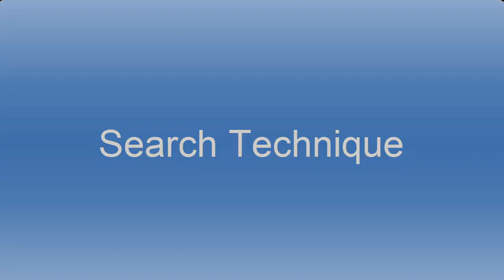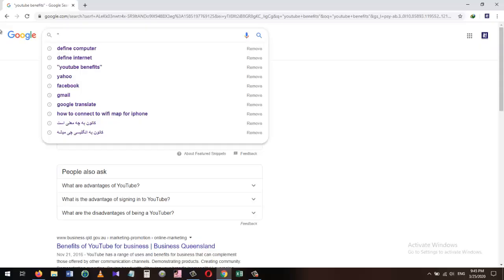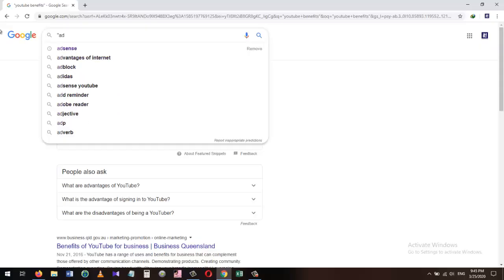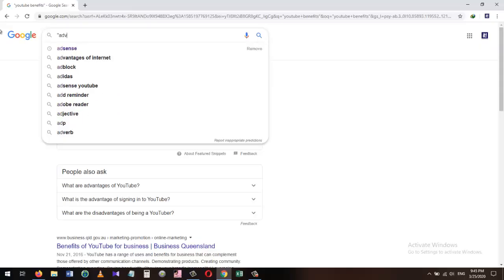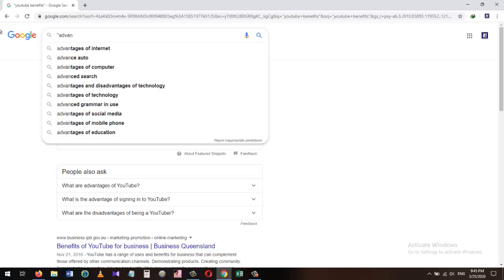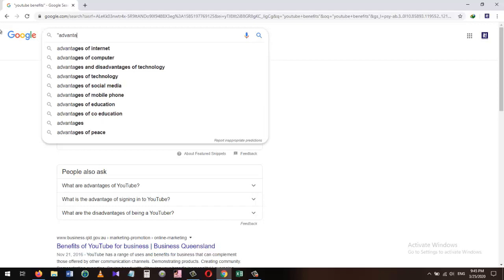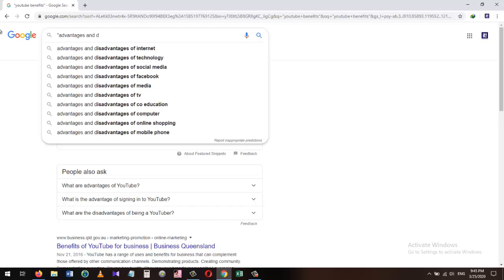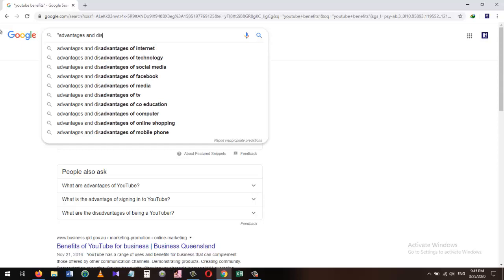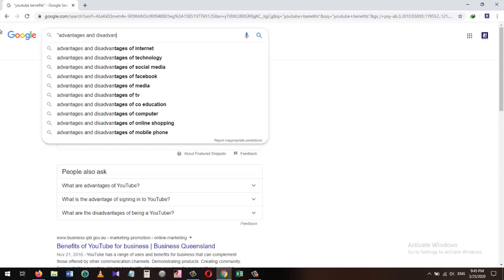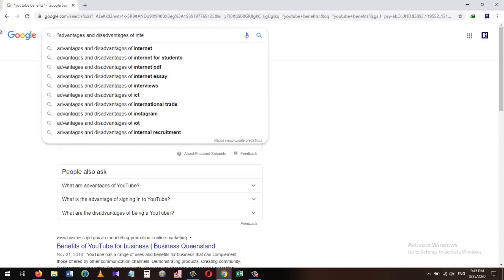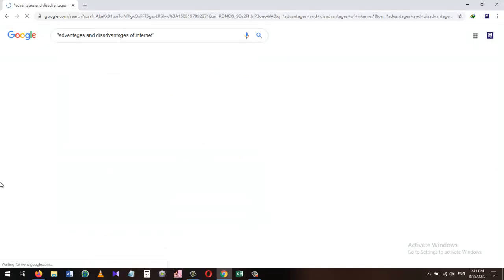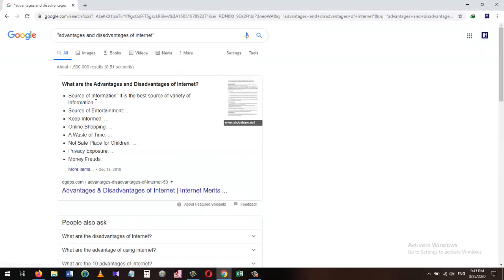Three: How to search the internet for specific words or sentences and find the topics that have the exact wording in the search result. For this purpose, we can put the words we want to search for in double quotation and press enter. Here I want to search for the advantages and disadvantages of internet. You can see that all the results shown here have the exact wording.